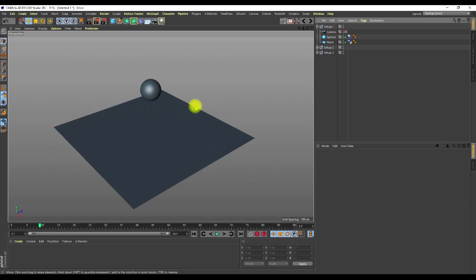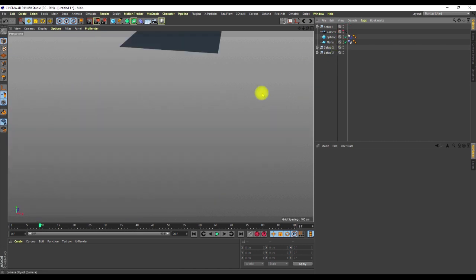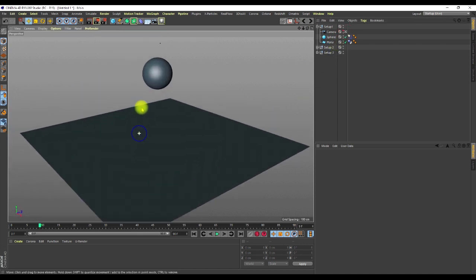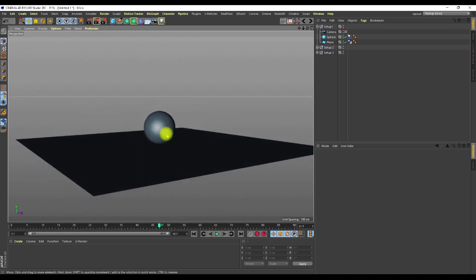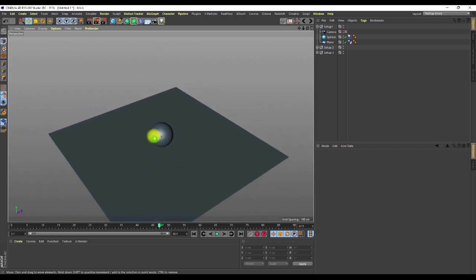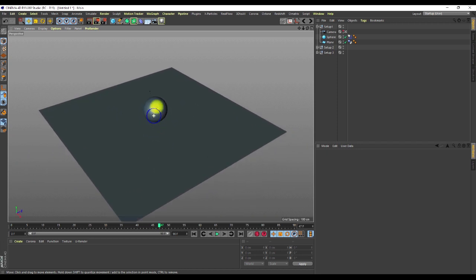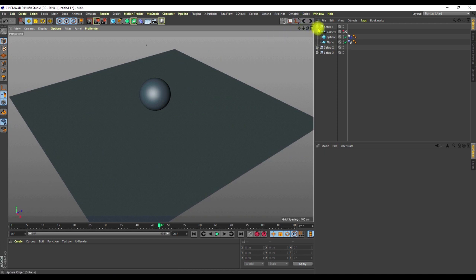The problem with the simulation tag is that it creates a kind of block around the collider objects, so it doesn't create any indentation or compression into the subject. I'm looking for a way to have these objects fall down and, once they fall, cut through and compress into the object — but the rigid body simulation tag is not giving me that kind of effect.